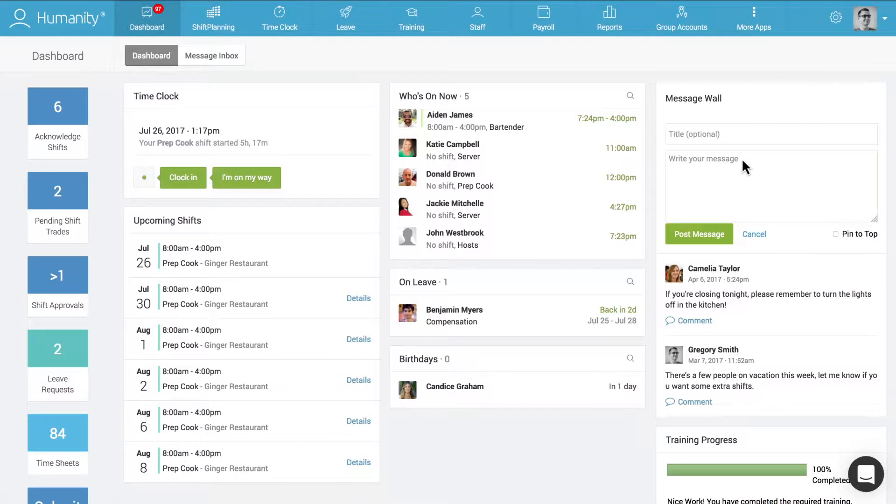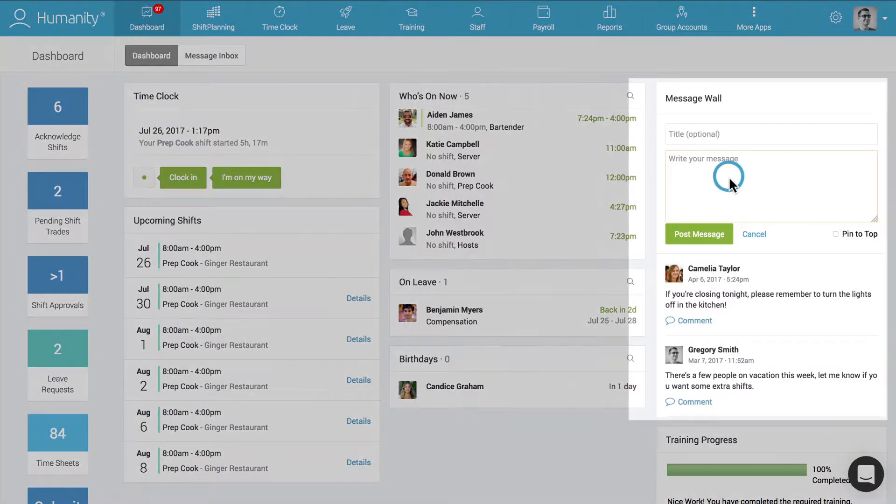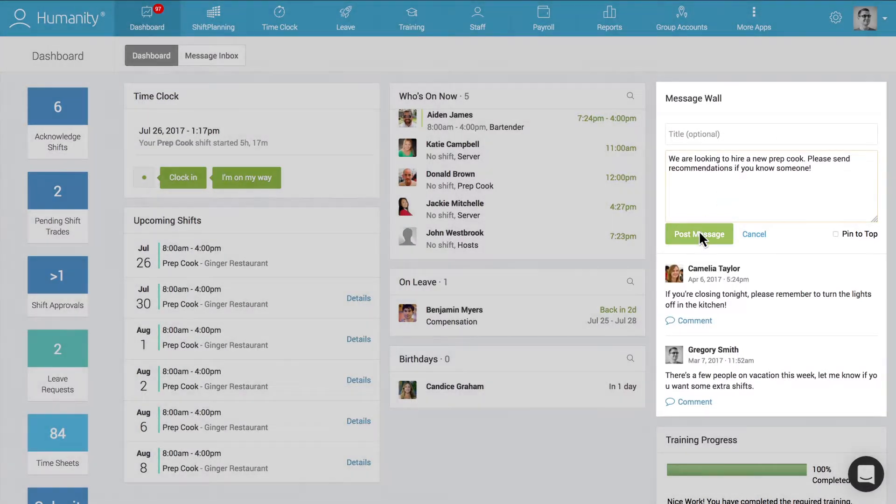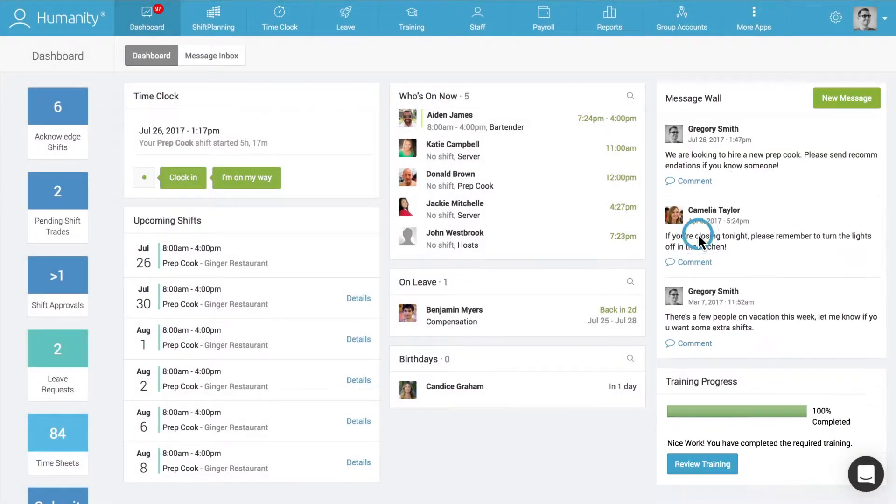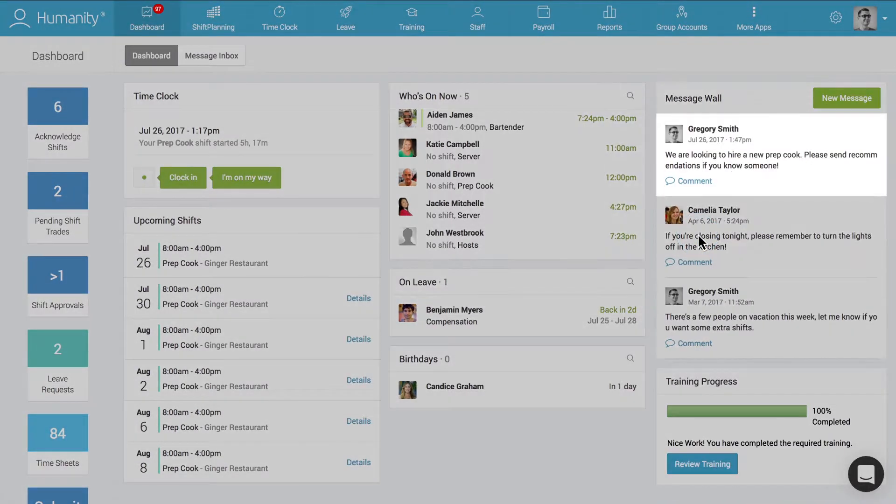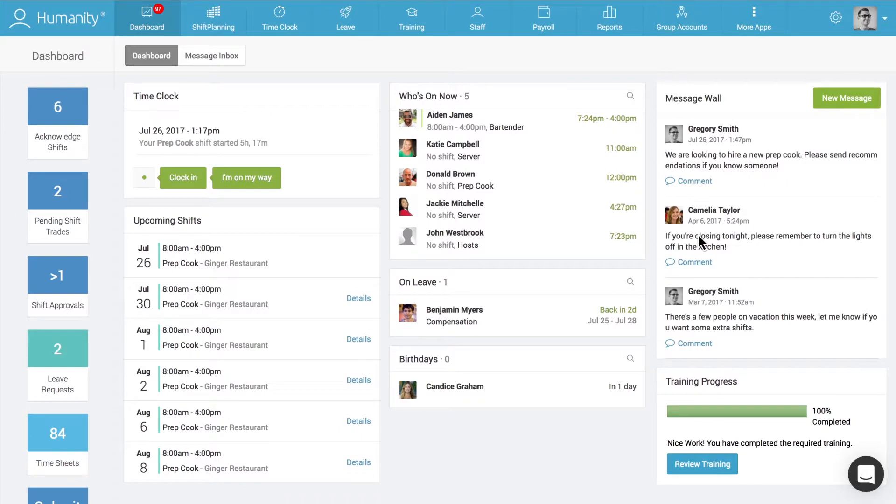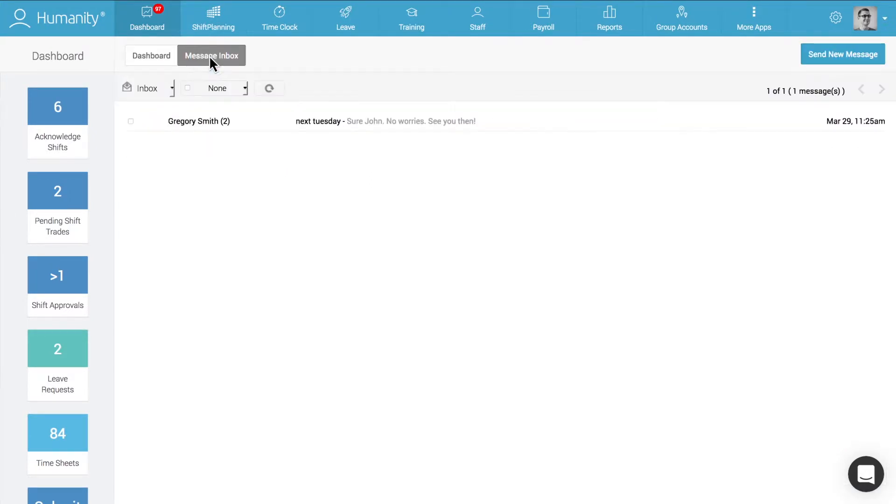Managers can use the message wall located on the Humanity dashboard to post company-wide announcements for everyone to see. Management and staff can also use Humanity's email-like messaging system to communicate in real time from literally anywhere.